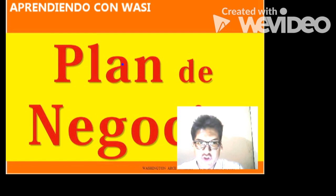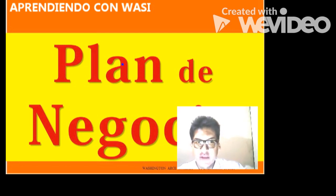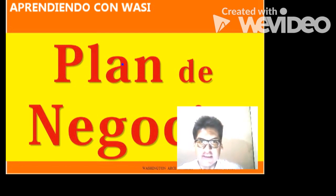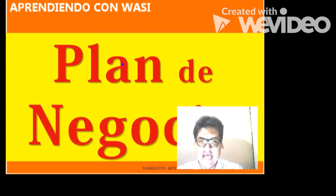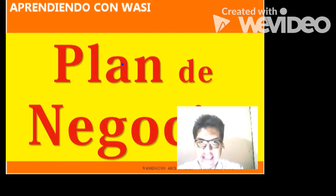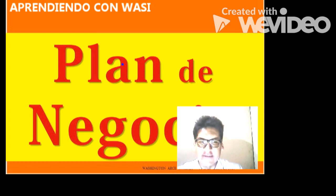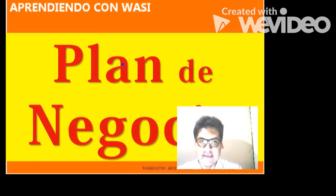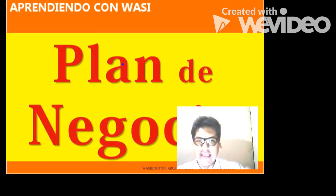Muy buenas noches amigos de Andahuaylas, de Abancay, Chincheros, Grau, Cotabambas, Aymaraes, Apurímac en general. Les saluda Washington Arce Cáceres. En este es su programa Aprendiendo con Wasi.